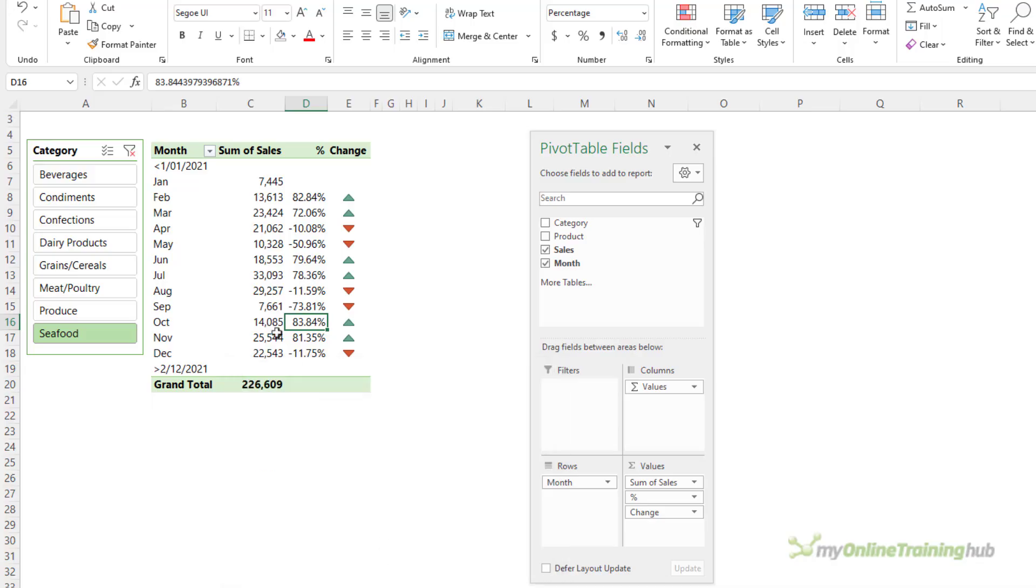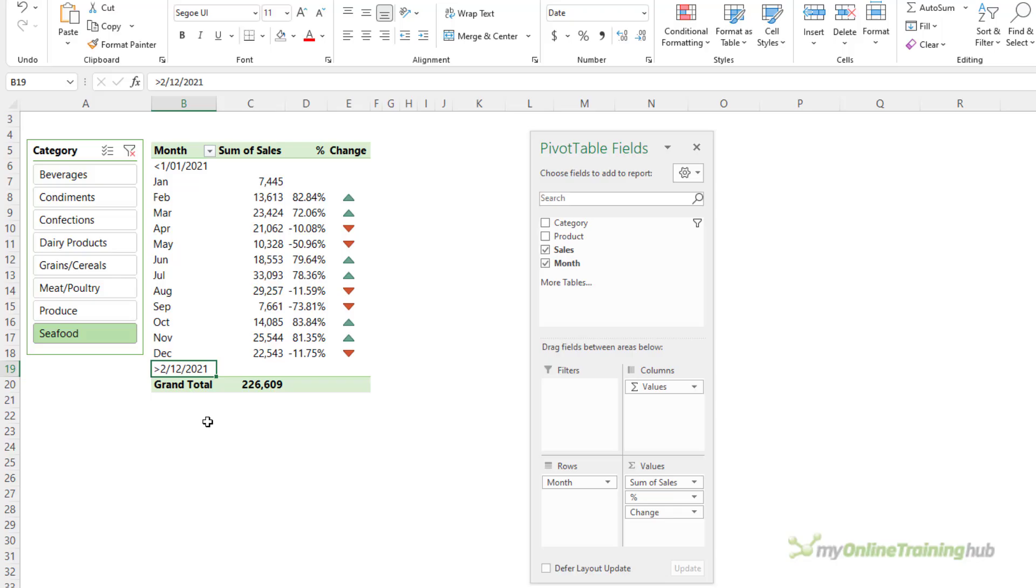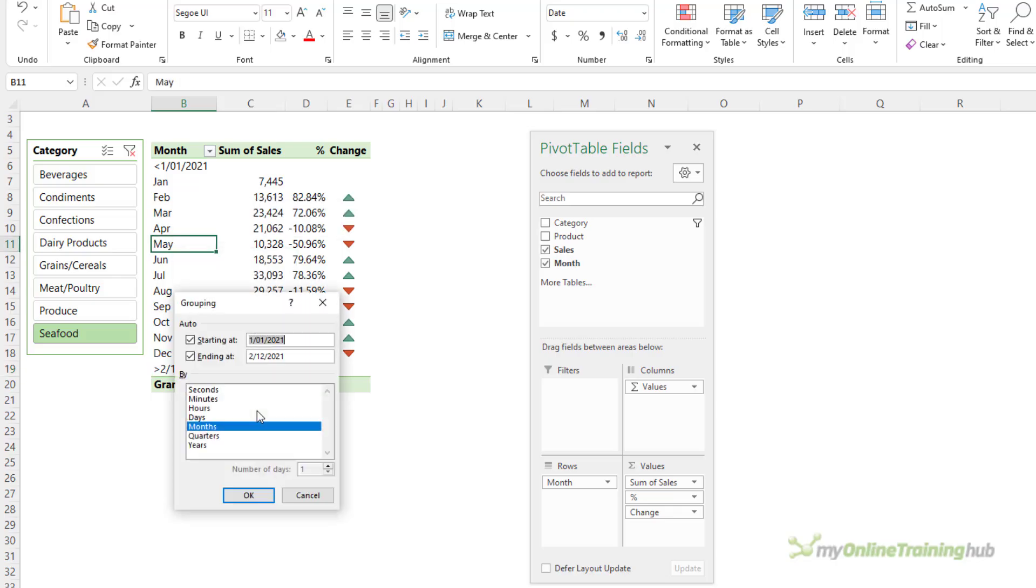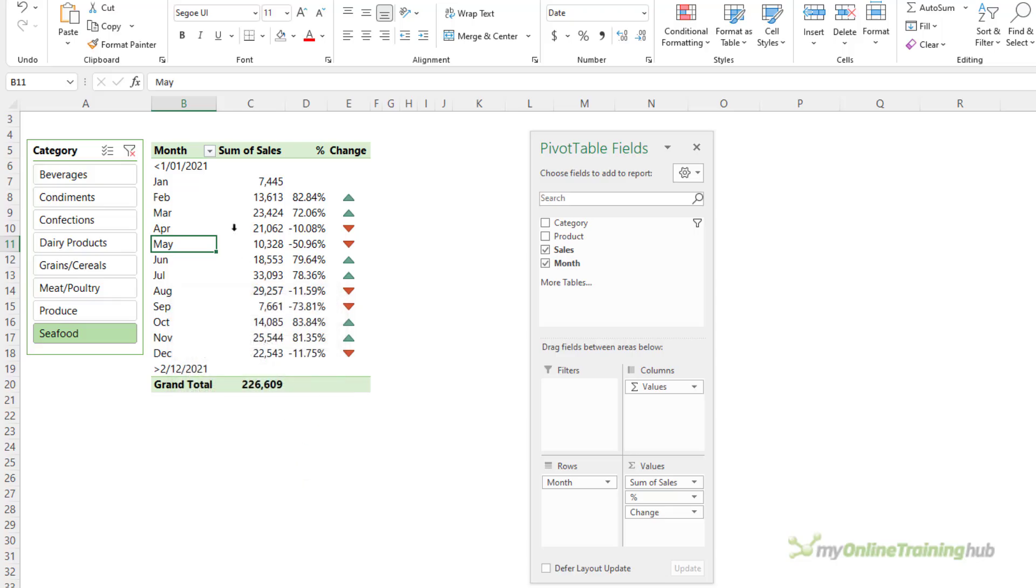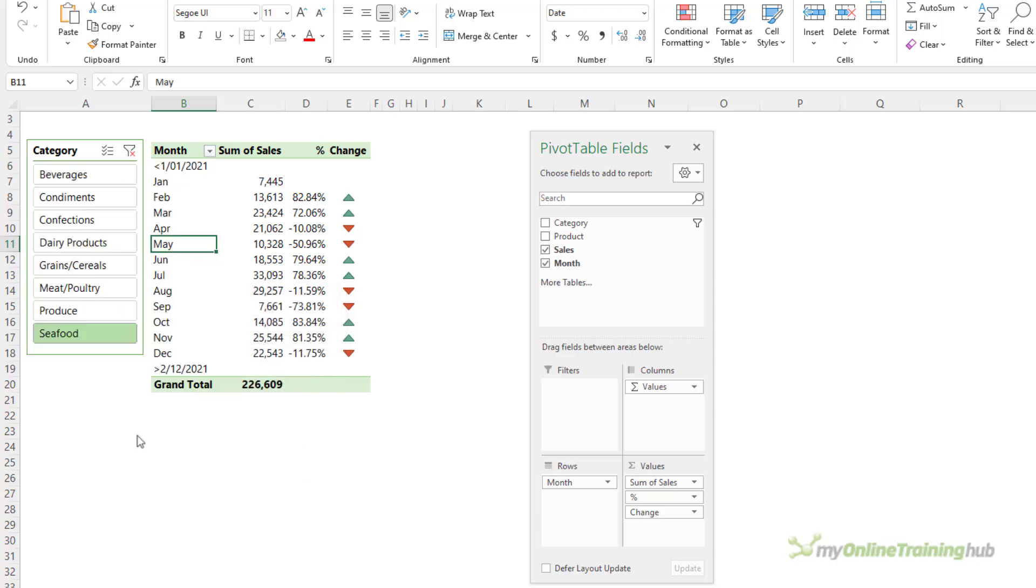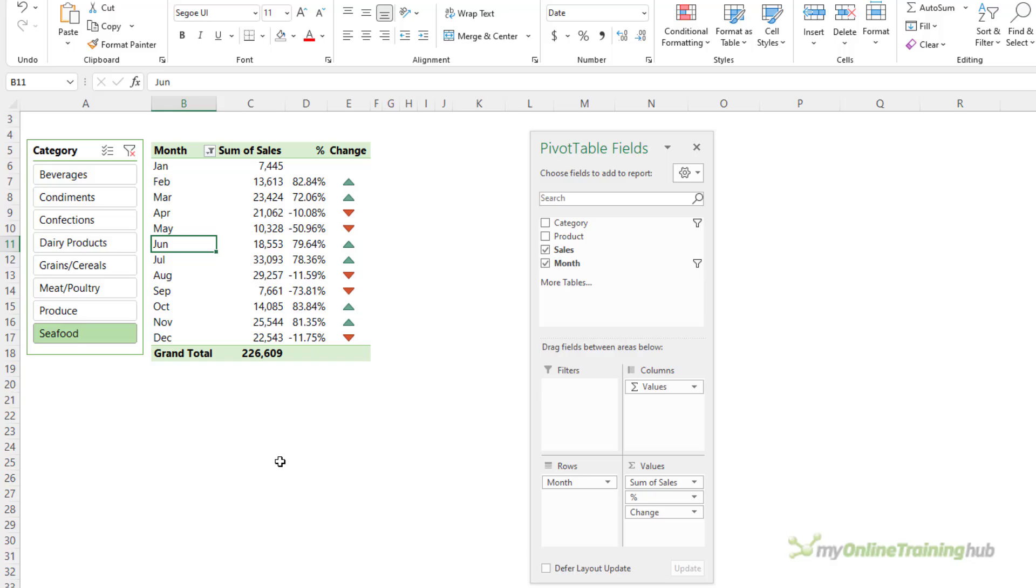So, now the errors are gone, but we also have these less than and greater than dates, and that happens when you group your dates, which we have grouped by months. So, let's get rid of those. I'm just going to filter them out. Okay, that's better.